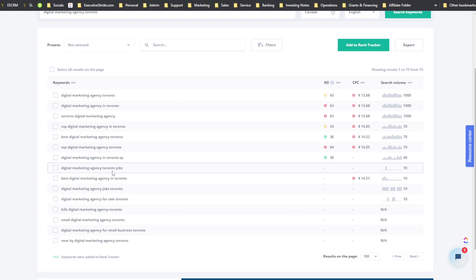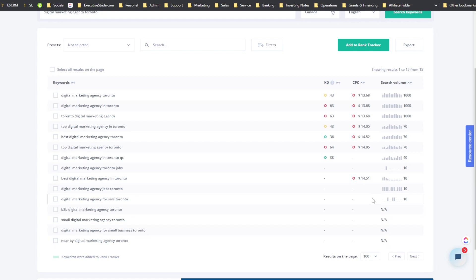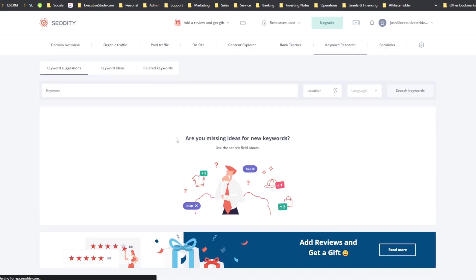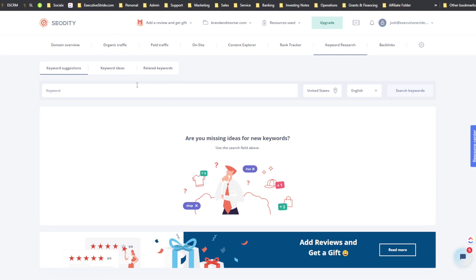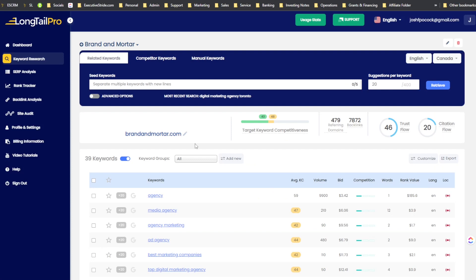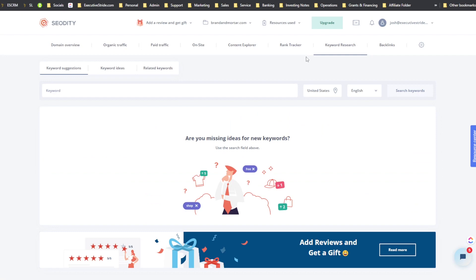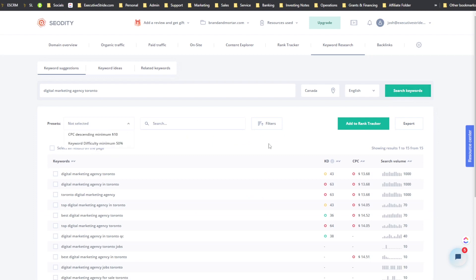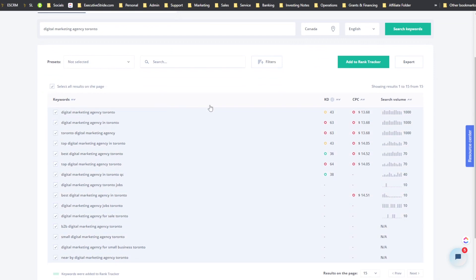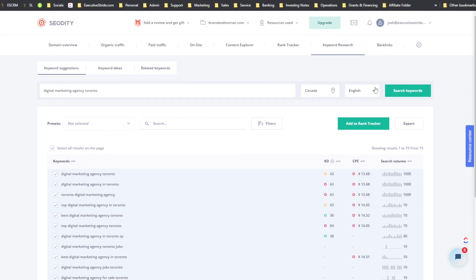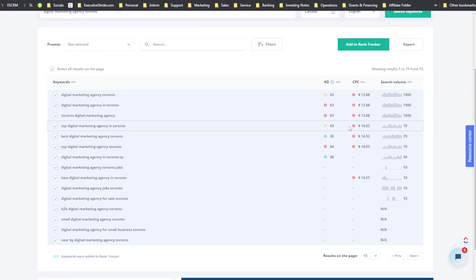One thing I notice: Long Tail Pro keeps those keywords even after refreshing the page — they stay accessible in your project. With SEOtity, after refreshing the page, it looks like those keywords are gone. Let me re-run the search in SEOtity. Also in SEOtity you can search by presets and add keywords directly to the rank tracker.